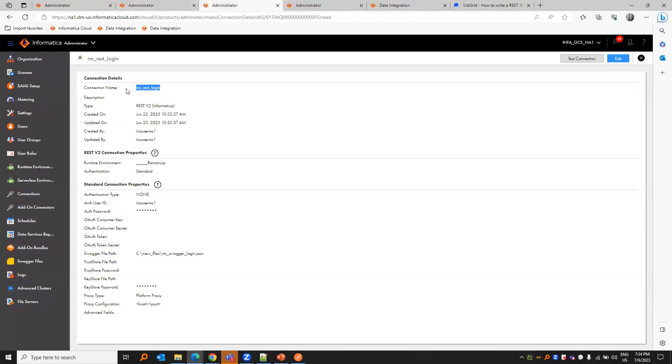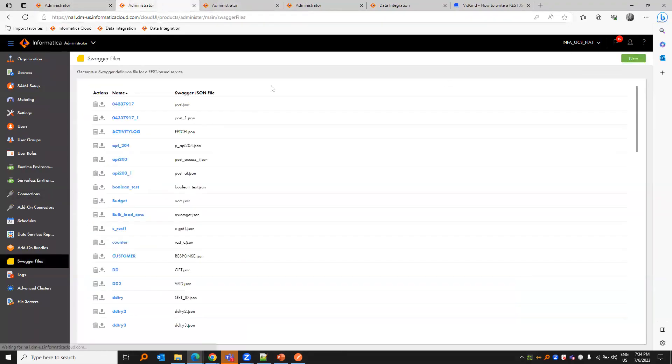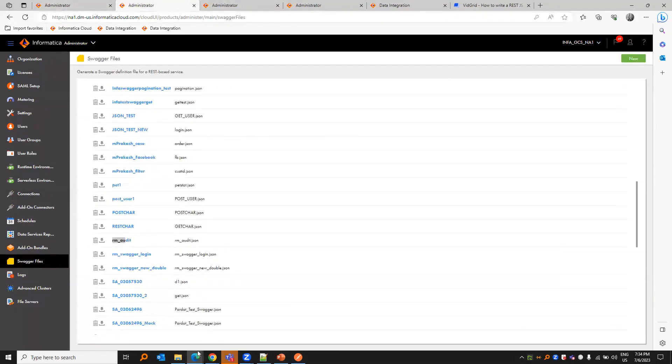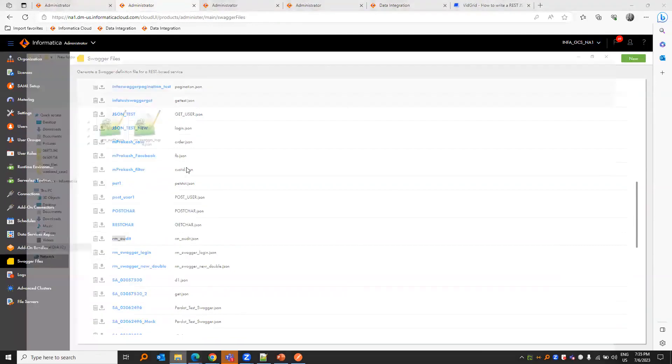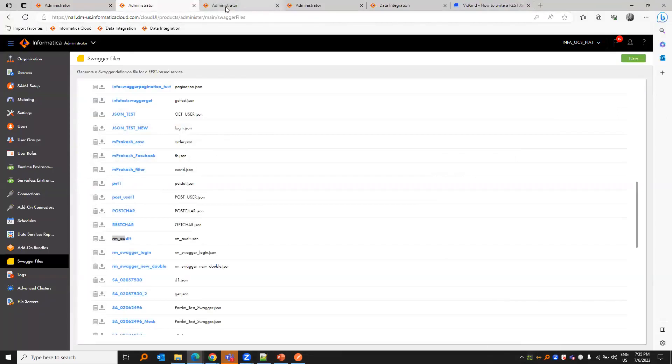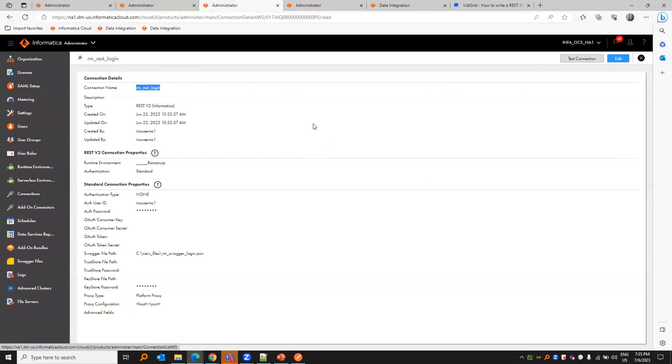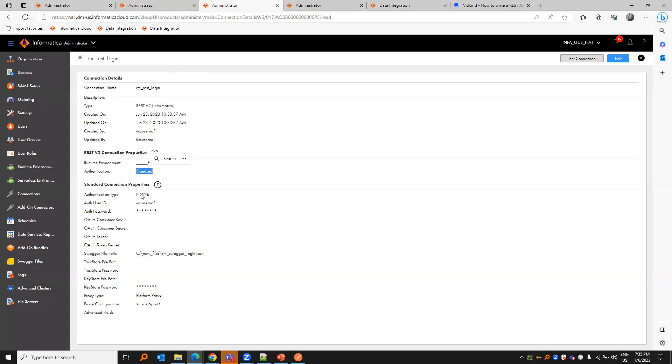Let us create a connection for it. We need to download both the swagger files and place it in a location where the agent has access to inside the secure agent machine. For that, we need to create a REST V2 connection. Under connections, you create your connection name and the runtime environment. Authentication is standard, authentication type is none. User ID and password is not required.